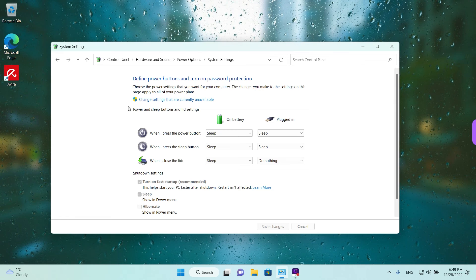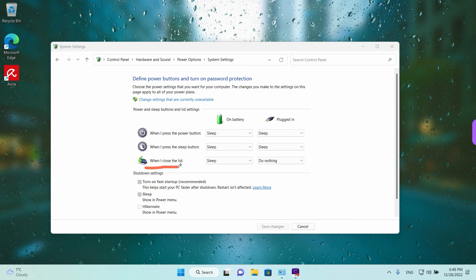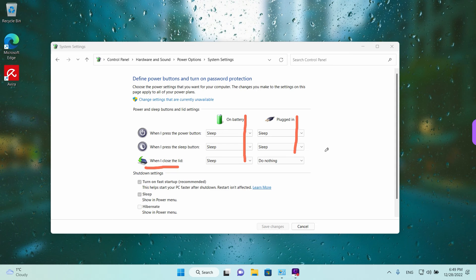Again, left click to open it and here we have the same options. When I close the lid, what to do when you're on battery and what to do when you're plugged in.